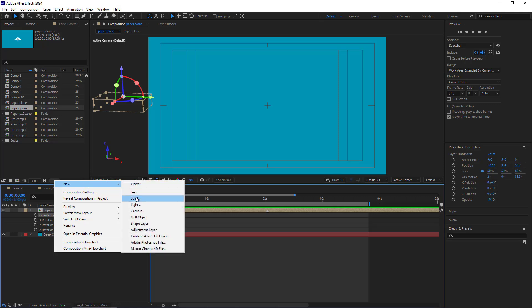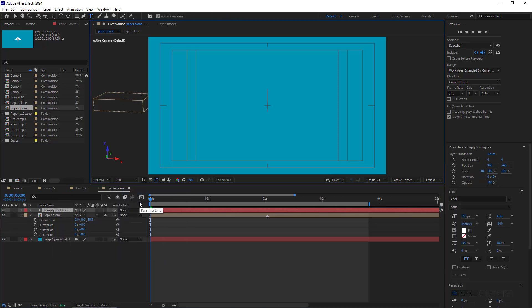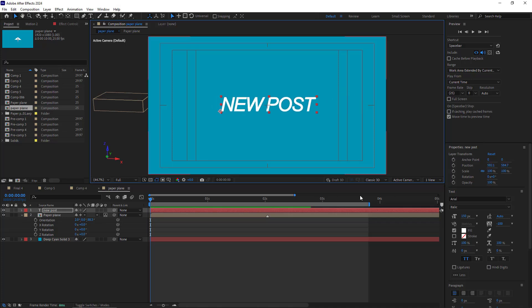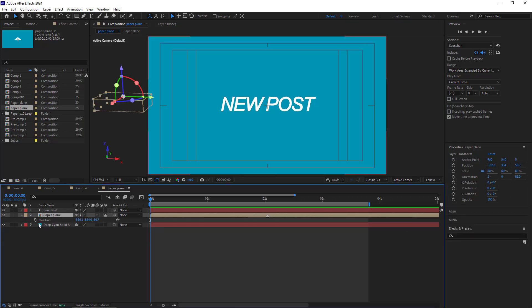Next, I create the text. I type new post and move it to the center. I choose Arial for the font, italic, and size 150 which seems to work well. I open the position of the comp and create a keyframe for it.